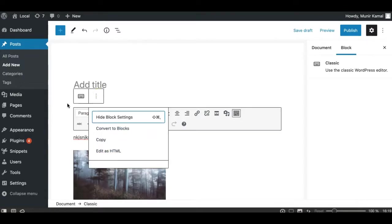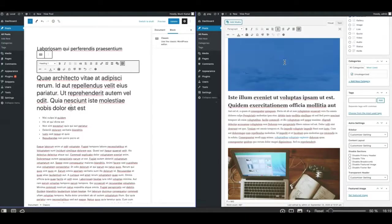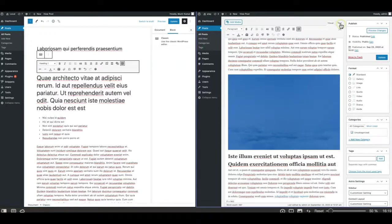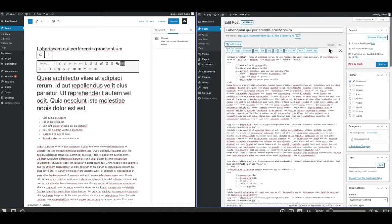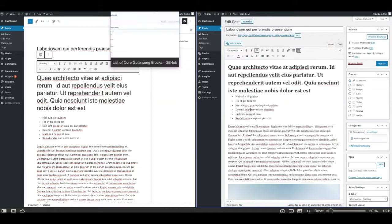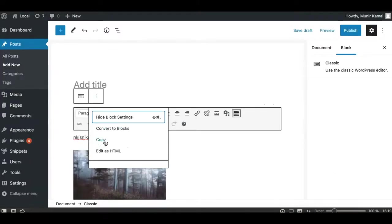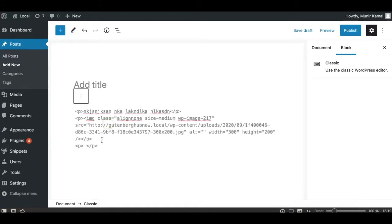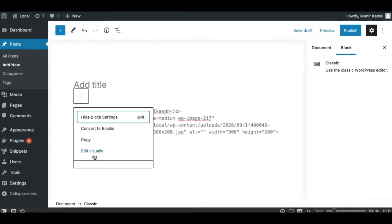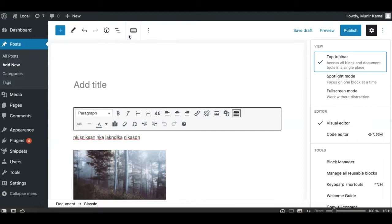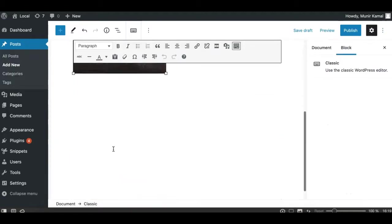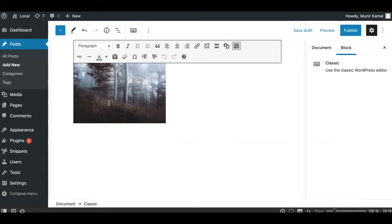In the classic editor you had two views — visual and text — where the text view let you do some HTML coding. This view is available in the Gutenberg classic block as well, but you need to access it by clicking on the three-dot menu option and then going to Edit as HTML. You can make your HTML adjustments there and go back to the visual view. You can simply keep the toolbar on top if you don't want to access that option as often.